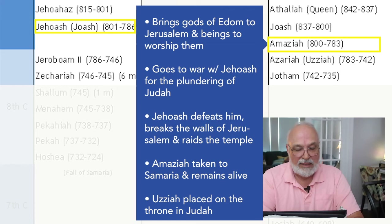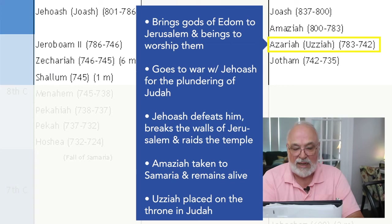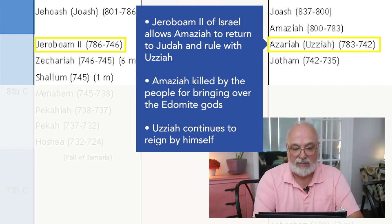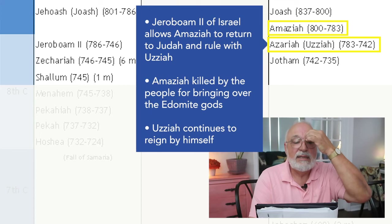Amaziah is taken to Samaria where he remains alive in the northern kingdom. His son Azariah, also known as Uzziah, is placed on the throne in Judah. When Jehoash dies and his son Jeroboam II rules, he lets Amaziah return to Judah, where Amaziah and Uzziah reign together for 15 years. Amaziah is killed by his people because he brought over the Edomite gods, and his son Uzziah continues to reign by himself.